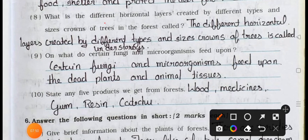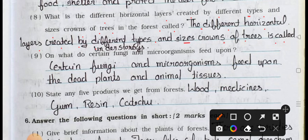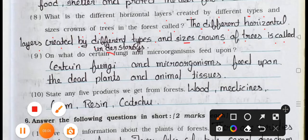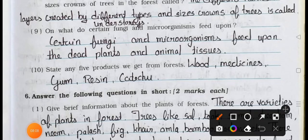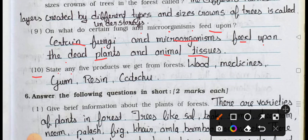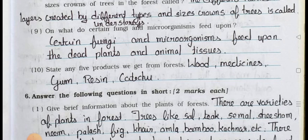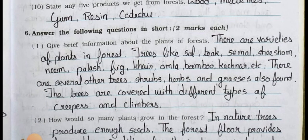Question number eight: What are the different horizontal layers created by different types and sizes of crowns of trees in the forest called? Answer: They are called understories. Question number nine: What do certain fungi and microorganisms feed upon? Answer: Certain fungi and microorganisms feed upon the dead plants and animal tissues. Question number ten: State any five products we get from forest. Answer: Wood, medicine, gum, resin, and katechu. We will see Main six in the next video, part two. Stay safe, stay healthy. Okay, bye!